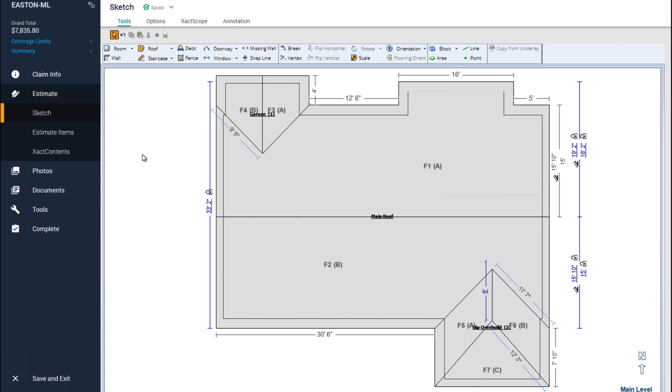I have the Easton roof sketch opened in my workspace. I will add stucco as an estimate item to my estimate and view the item details.